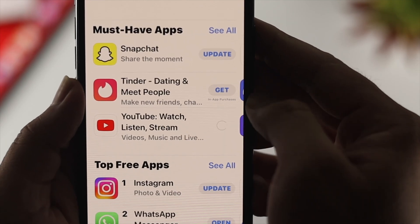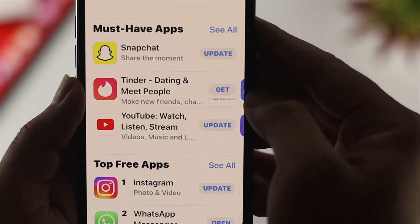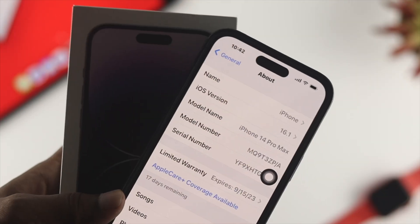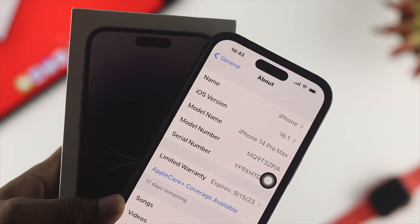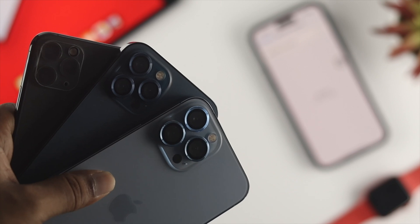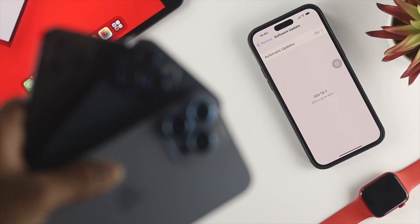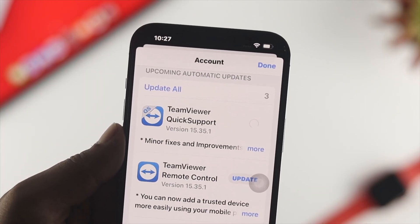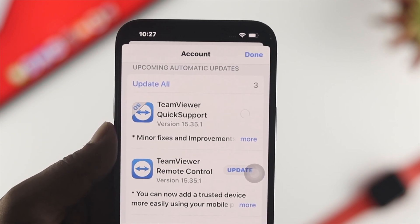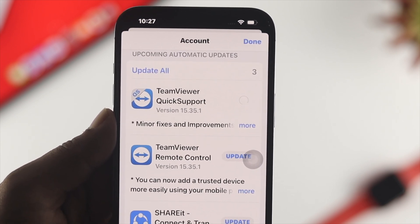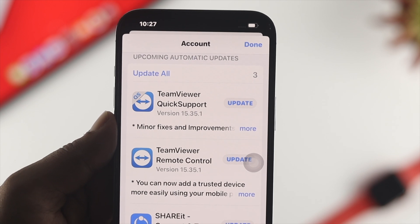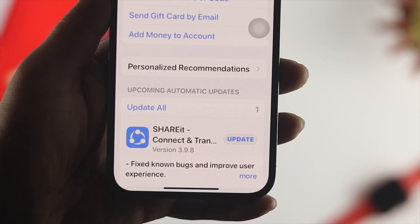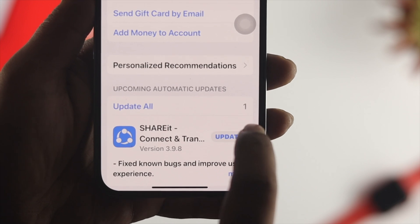Hello there, welcome back to the channel. Today let's talk about why your applications and games aren't updating on your iPhone 14 Pro Max, iPhone 14 Pro, iPhone 14 Plus, or any other iPhone running iOS 16. As you can see, I just tried to upgrade this application and it keeps spinning, or maybe it shows you a verification field even though you are entering the correct password, especially on older iPhones.